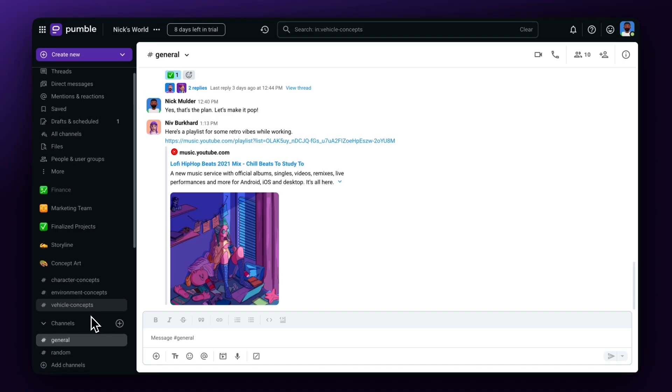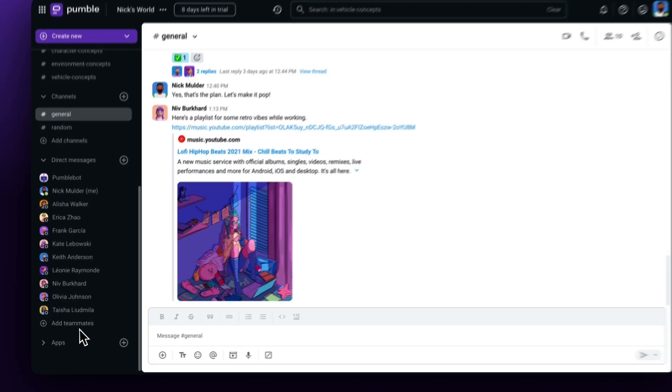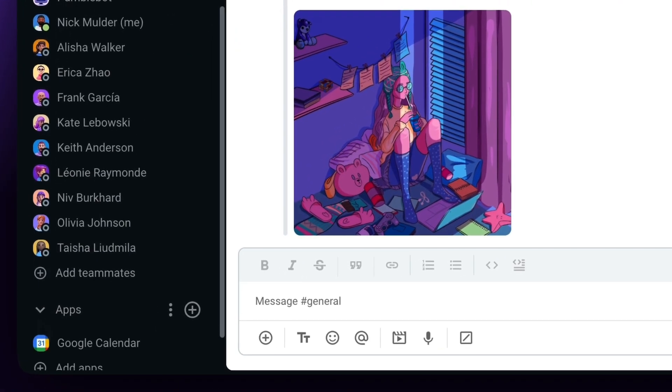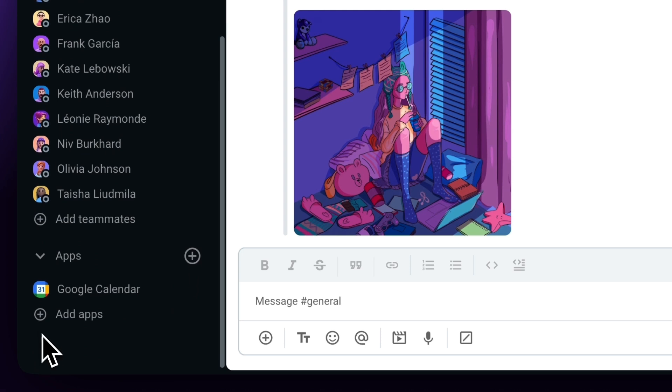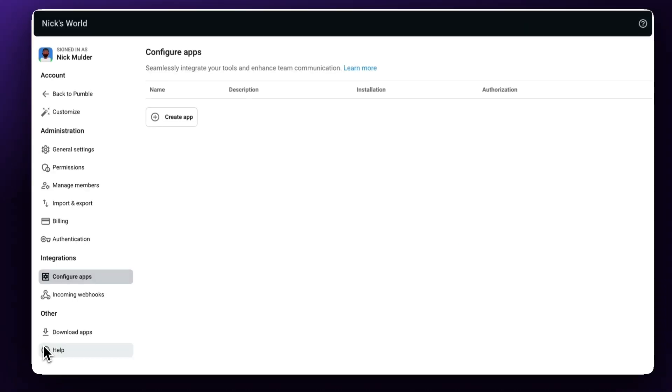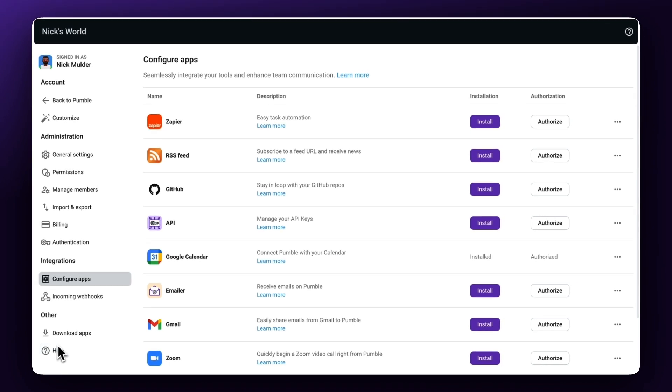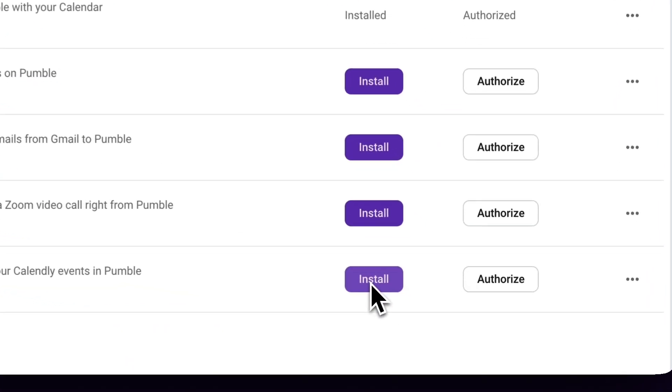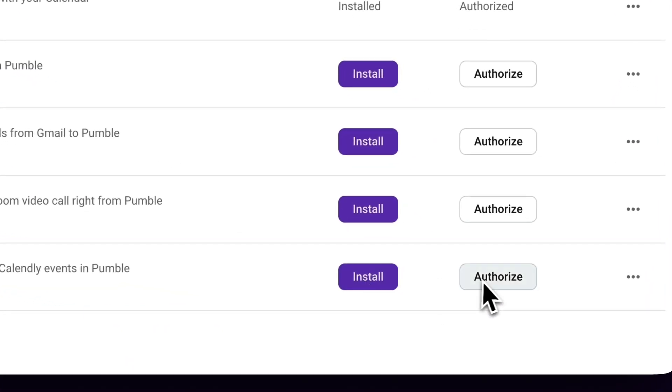Pummel has full integration with different apps such as Zapier, Google Calendar, Calendly, RSS, and more. At the bottom of the sidebar menu, you'll see the Apps section with a list of integrated apps in your Pummel account. To add an app, select the Add App button, and you'll be redirected to the Configure Apps menu. Here, you'll see a list of different apps that you can choose from. First, select Install, and then select Authorize and follow the instructions further.